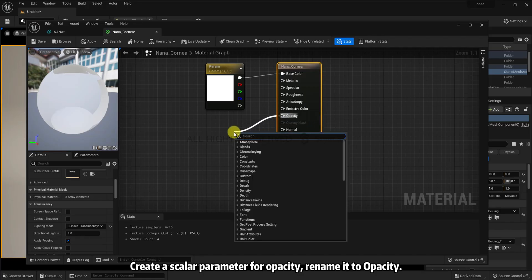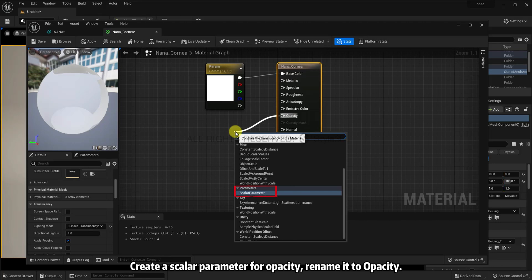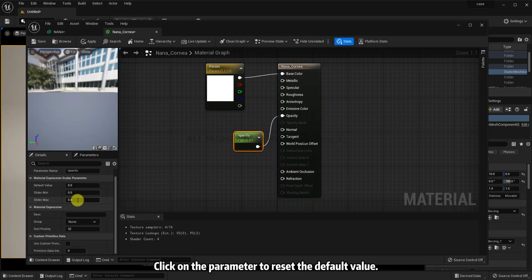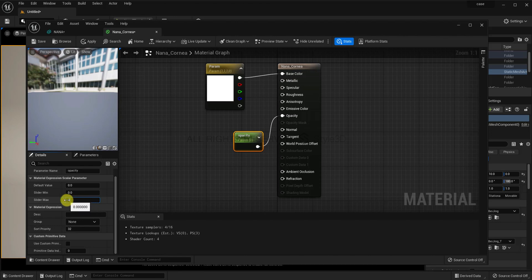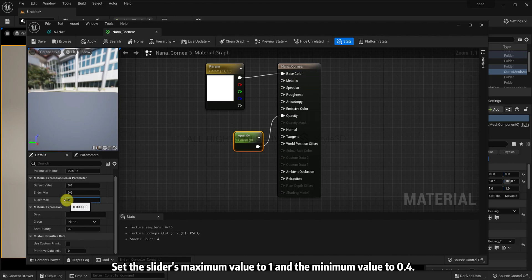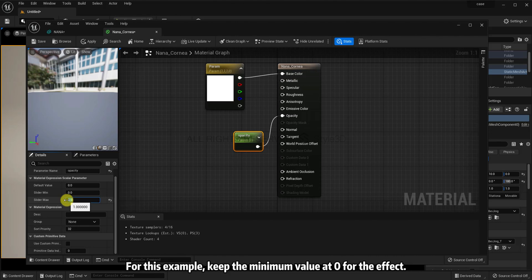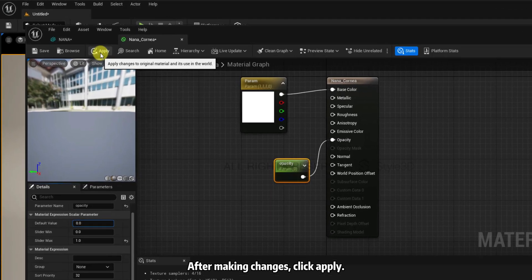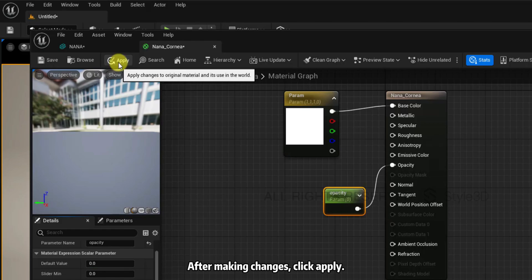Change the lighting mode to Surface Translucency Volume. Create a scalar parameter for Opacity and rename it to Opacity. Click on the parameter to reset the default value. Set the slider's maximum value to 1 and the minimum value to 0.4. For this example, keep the minimum value at 0 for the effect. After making changes, click Apply.